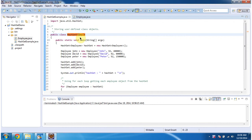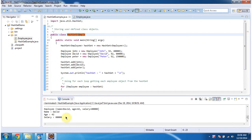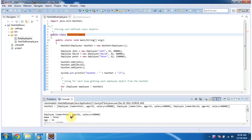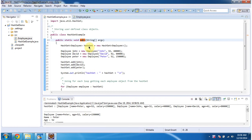In this video tutorial, I will cover how to add user-defined objects in the HashSet. To explain this, I have created a sample program. First I will run this program, then I will explain. This is the output of the sample program. Inside the main method, I am creating a HashSet, and in the HashSet I am specifying that we can add only Employee objects.